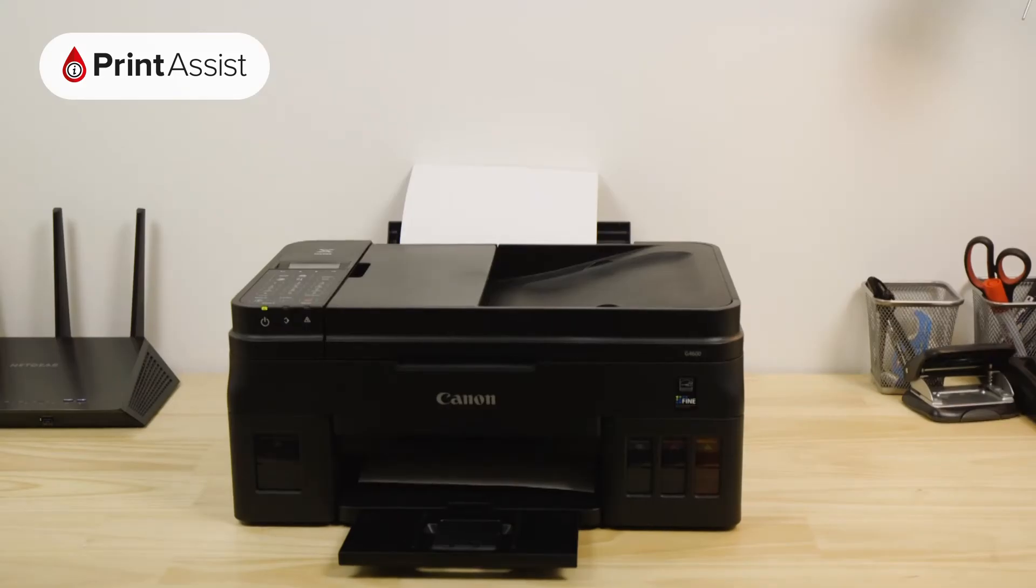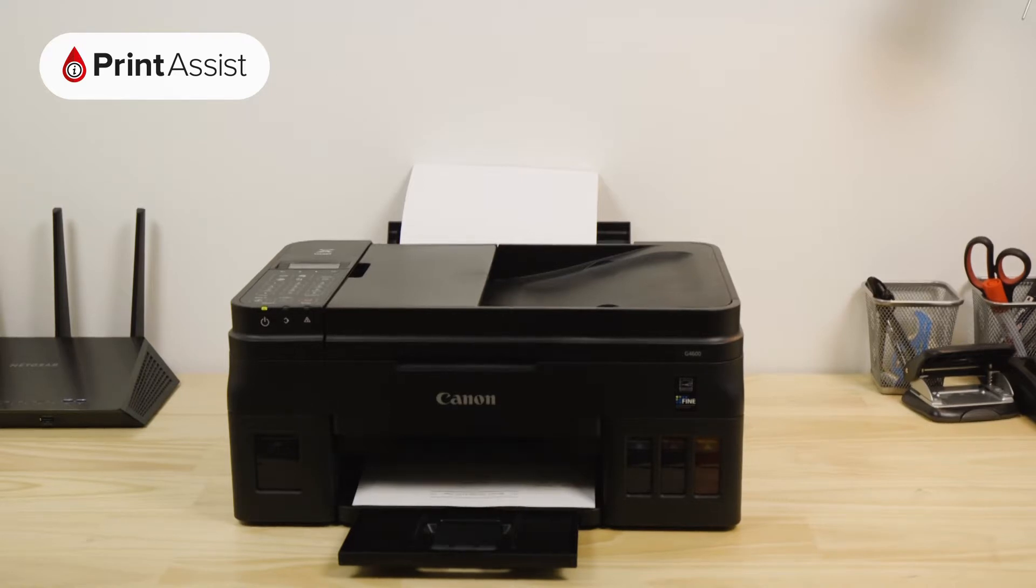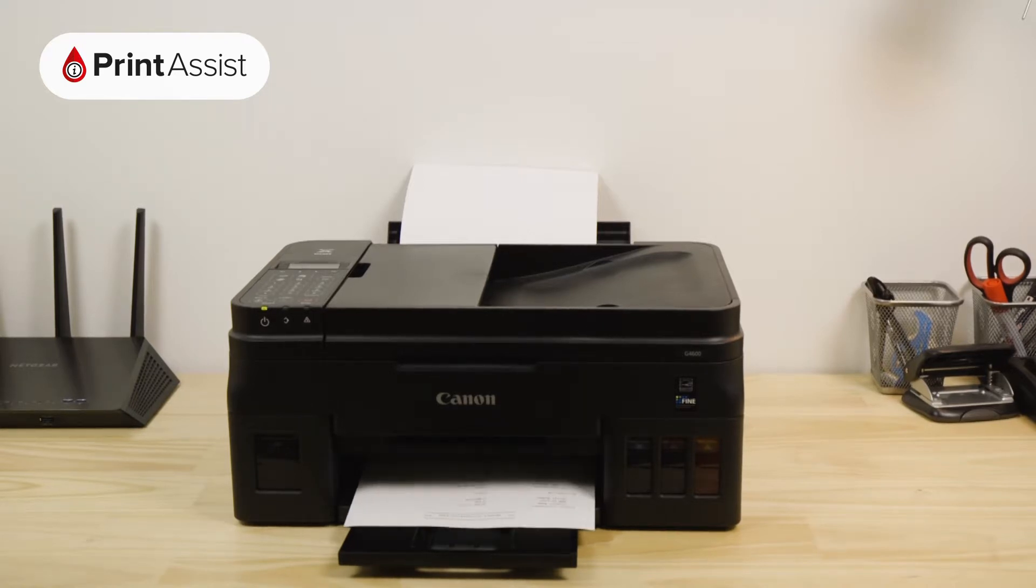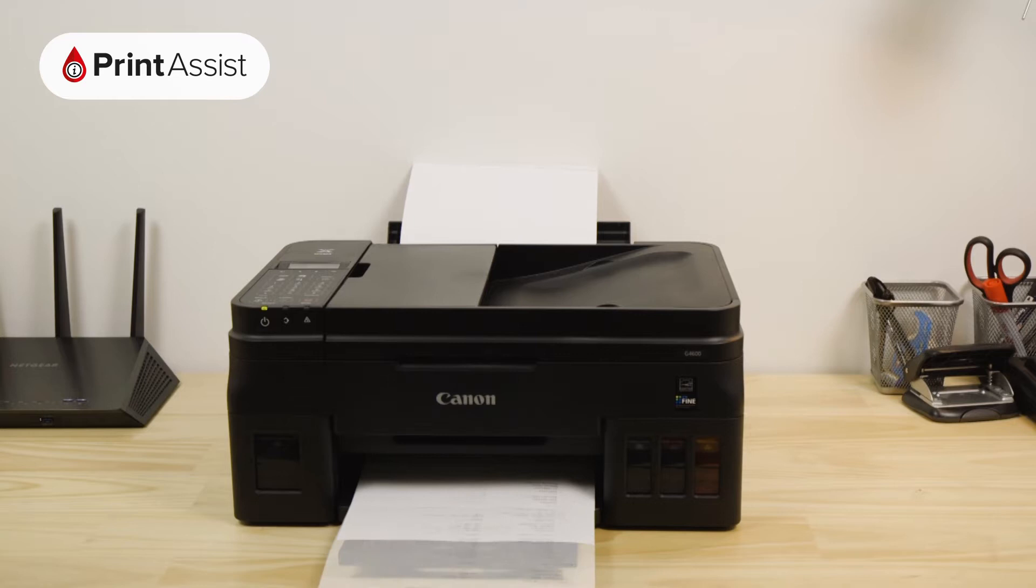Your printer will then print out the network configuration page. This contains important information that will help you when it comes to setting up wireless printing and scanning with your devices.